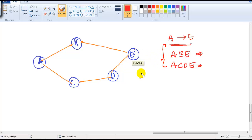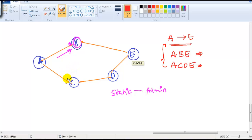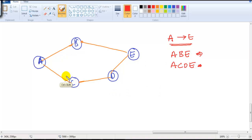It depends on the type of routing being used. With static routing, the best route is decided by the administrator. If the admin gives the next-hop address of B, all traffic goes via B. If the next-hop is C, traffic goes via C. Generally we configure only one static route, so all traffic follows that fixed path. That's one of the major drawbacks — it requires manual configuration.